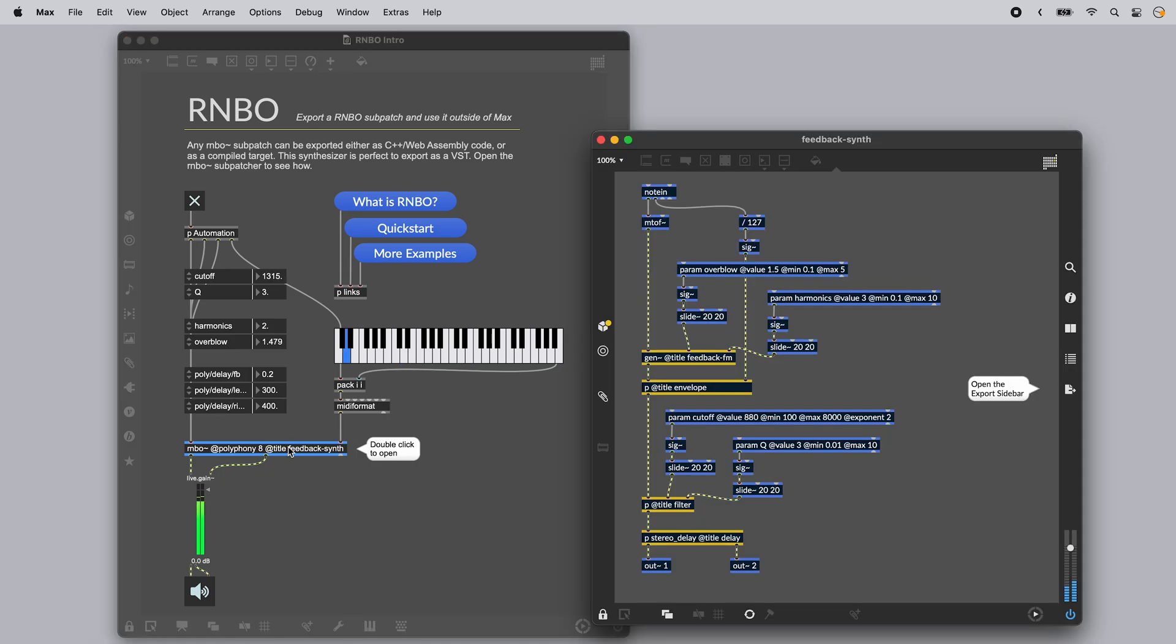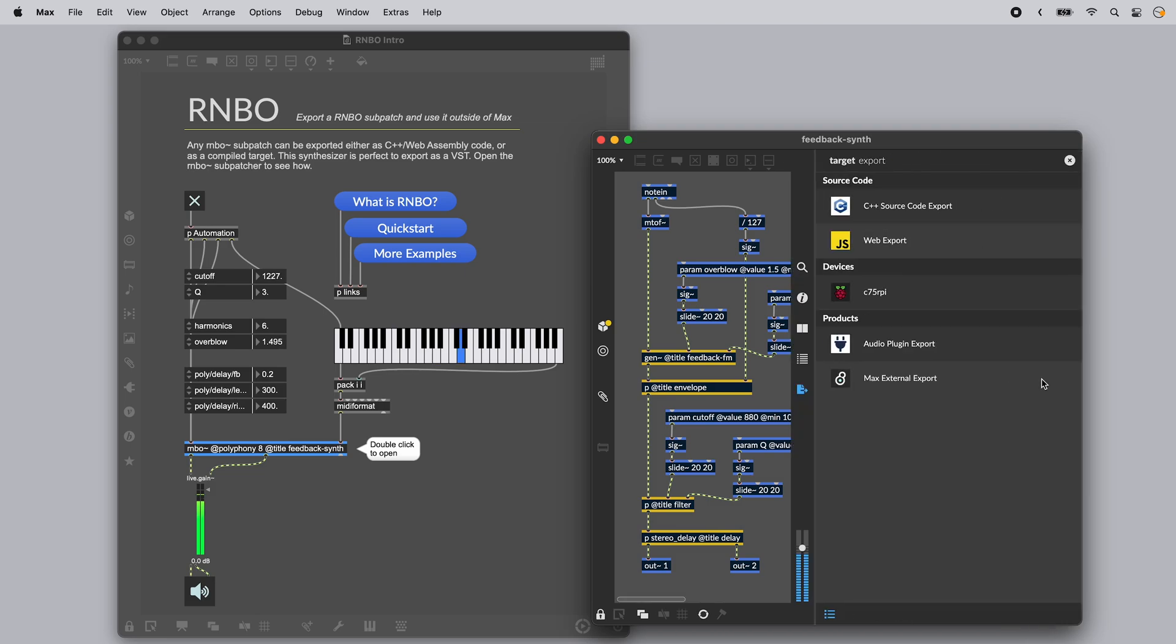To export it as a VST, start by double clicking on the rainbow tilde object to open the rainbow subpatcher. Over on the right, you'll see the icon to open the export sidebar. Click to show your different export options.